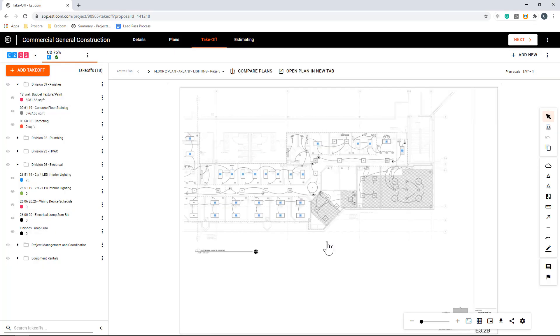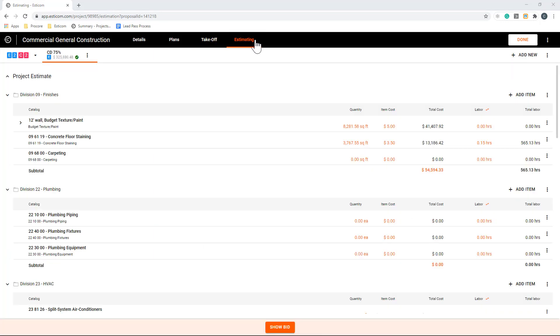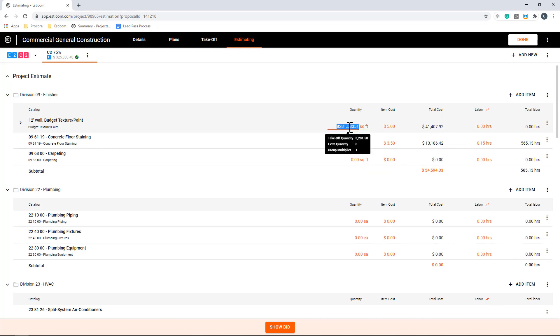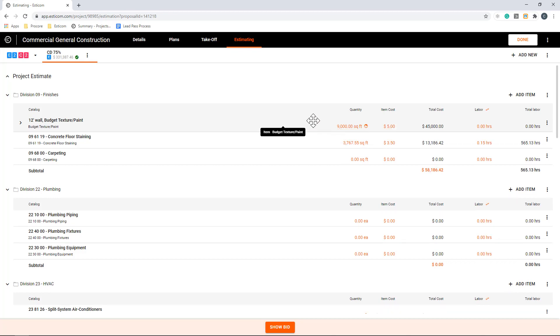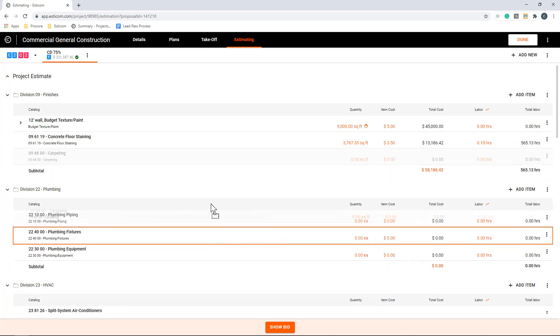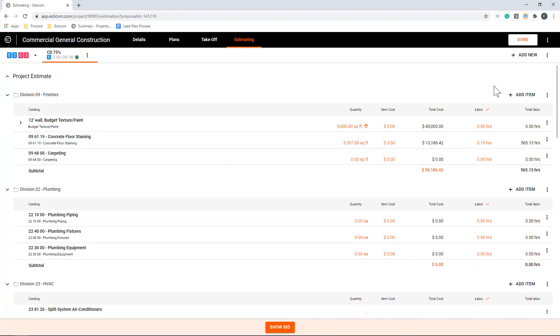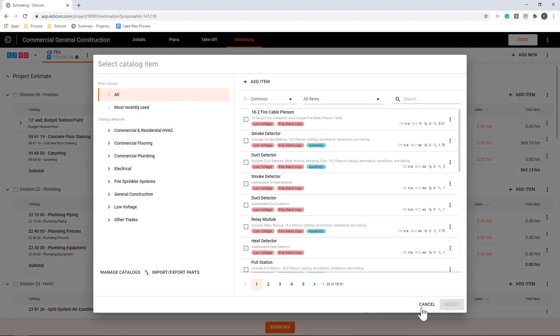Let's move to the estimating tab and figure out our estimated costs for the project. Here we have all of our takeoffs and quantities along with item costs and labor rate in orange with their extensions to the right and in black. You can adjust any number in orange and the extensions update automatically. In addition to adjusting the quantities, item price, and labor, you can drag and drop the takeoffs into groups and add additional items directly from your database or even create non-database items.